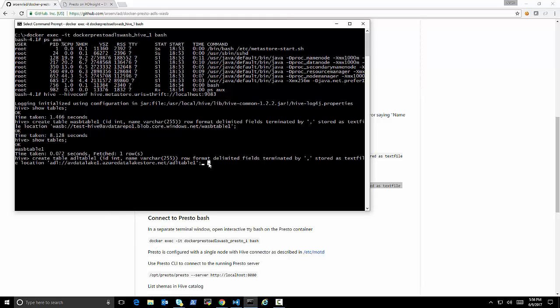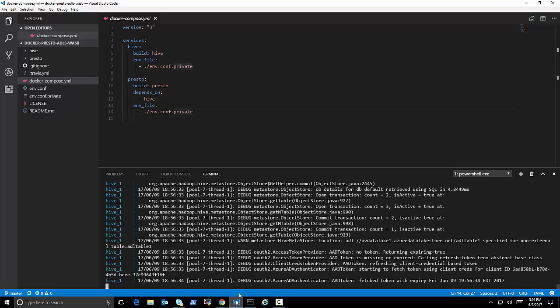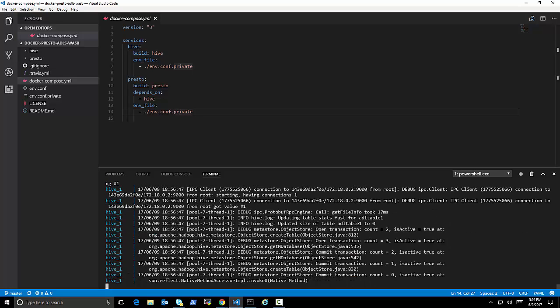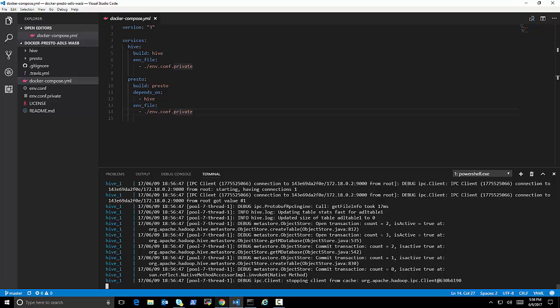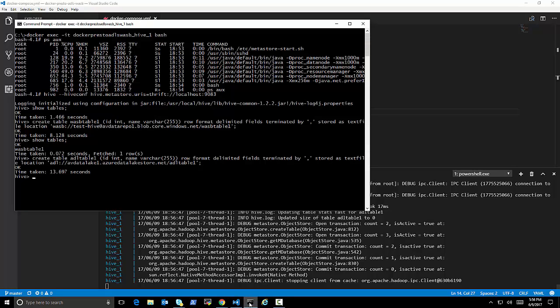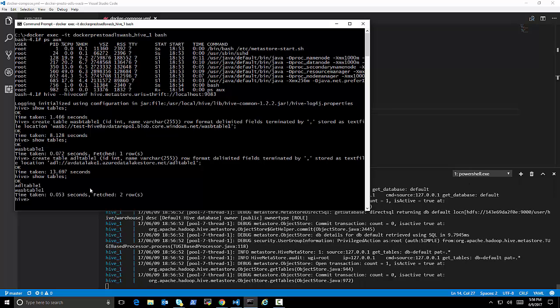Now let's create an ADLS backed table. So table backed by Azure Data Lake Store. So very similar, except now we're using the ADL scheme instead of the WASB scheme. And the reason it works, again, is because of all of those jars we included in the proper configurations we passed.